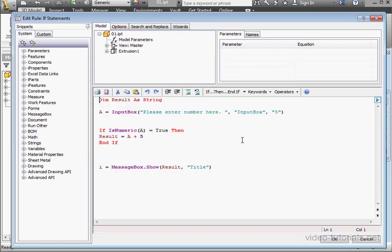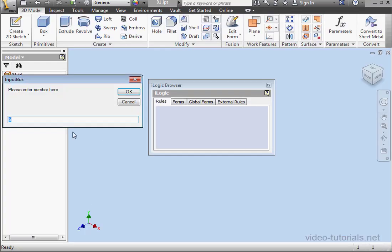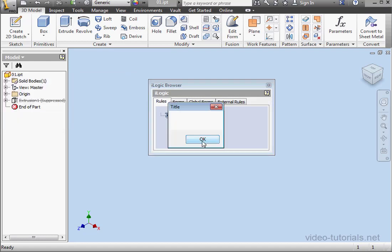Let's run our program again. I'm going to enter some text. And let's click OK. I end up with a blank message box.